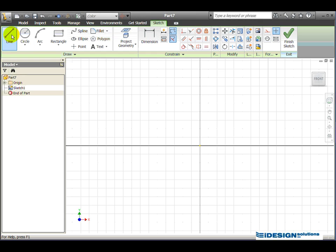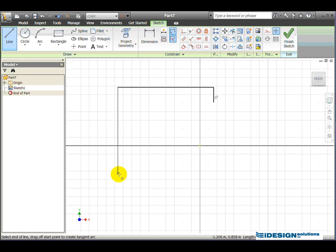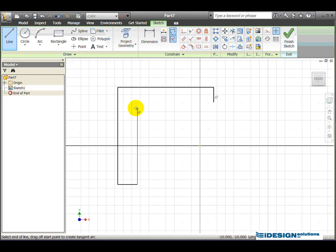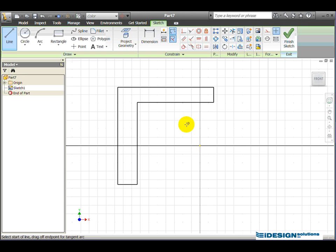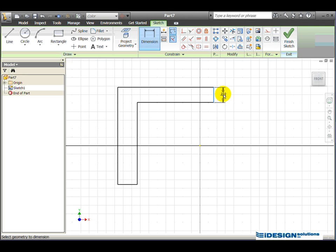By using the line command, top left hand corner, we simply draw out the profile of that L shape. Just like that. Now what we can do is add some dimensions, and the first dimension I'll place is the width of this area here. Click on that line, drag the dimension out. I drew it at 0.222.